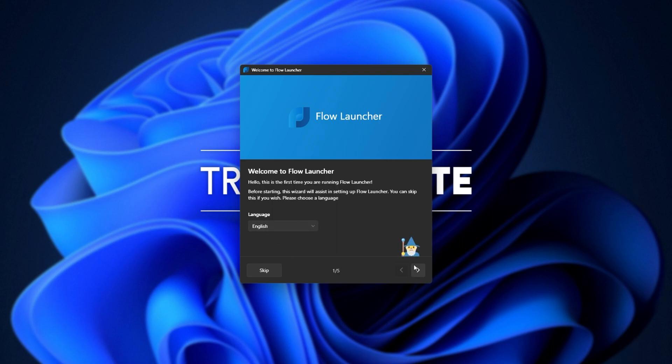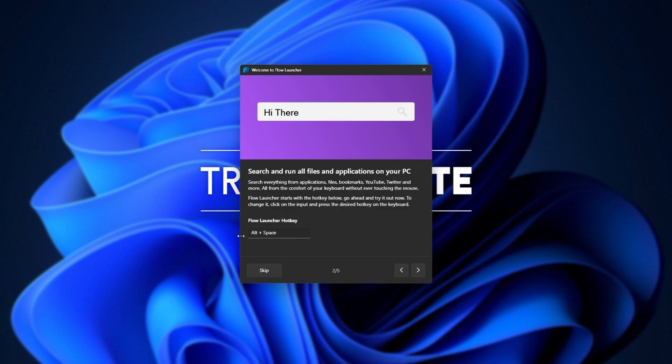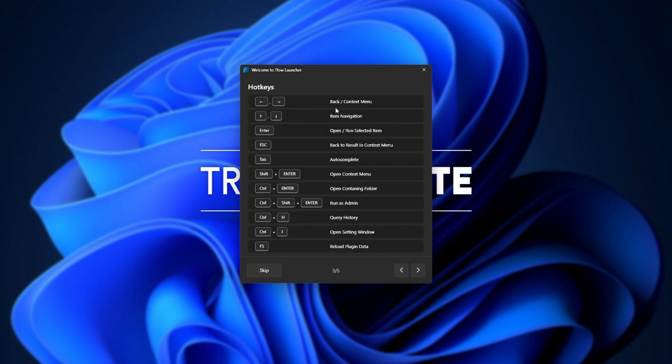And we have the Welcome to the Flow Launcher screen here. Choose a language. Next, we can set a hotkey here. By default, it's Alt and Space. This is a pretty good combination. I wouldn't recommend changing it to Control or Shift, especially if you play games. Alt is a relatively good key here that's hard to press by accident, especially Alt and Space.